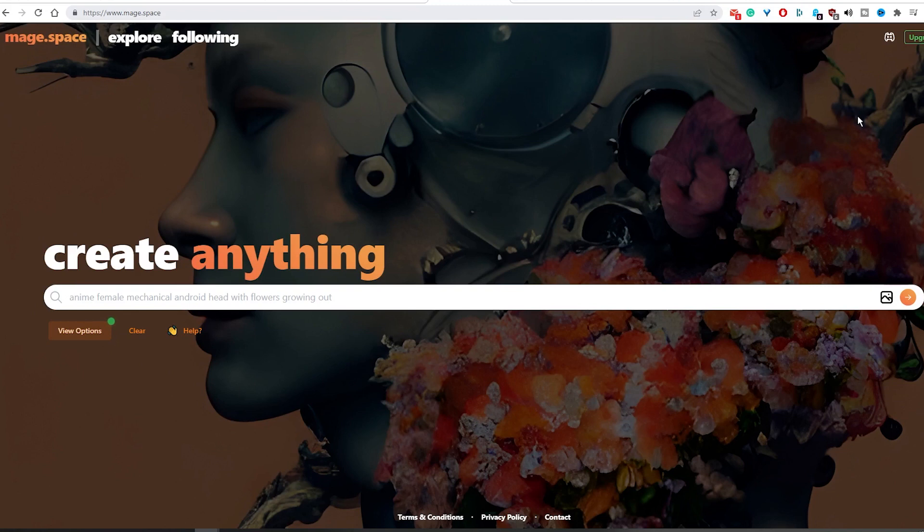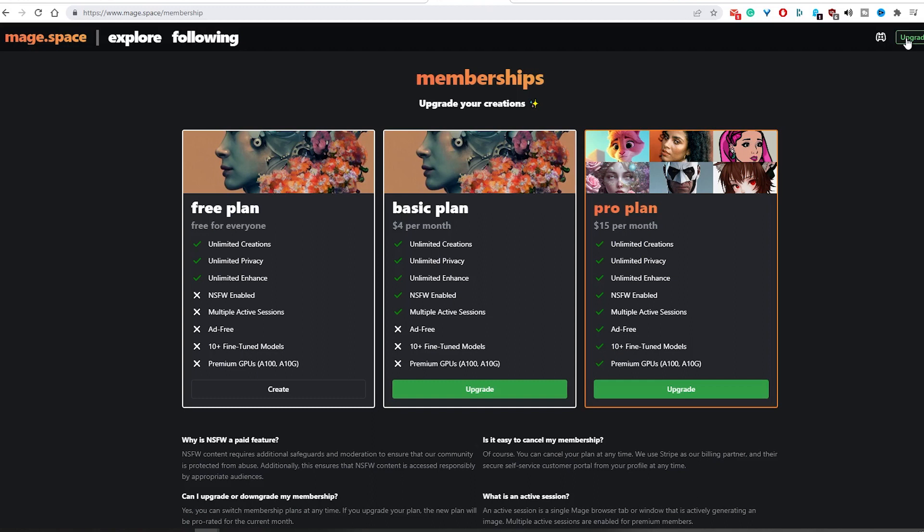Before you start taking advantage of this tool, it's essential to understand how it works in terms of pricing. As mentioned before, the tool is free and provides unlimited image generations. However, there is also a basic plan where you get access to multiple tabs in your browser at a price of only 4 USD per month.